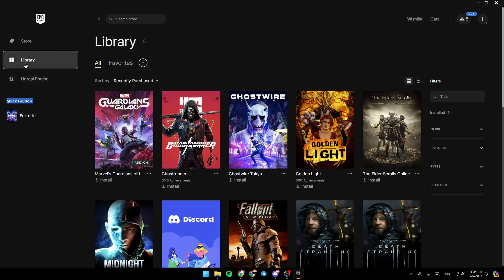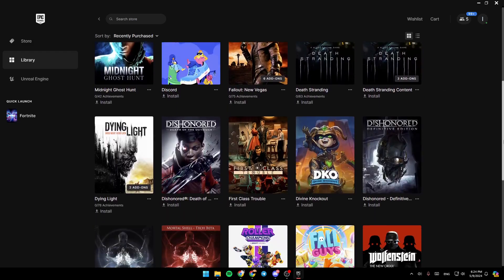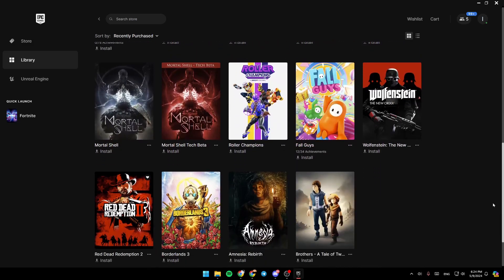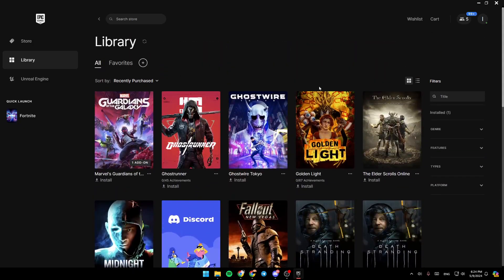Go ahead and click on Library, and then right here, you're going to find a list that includes all of your purchased games on Epic Games Launcher.